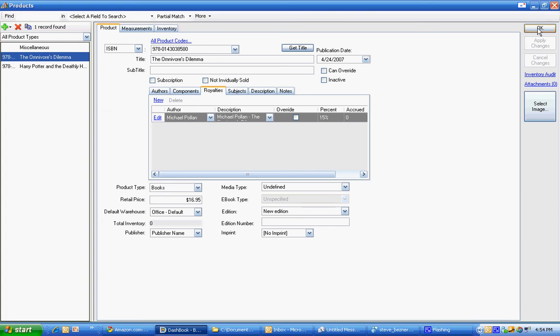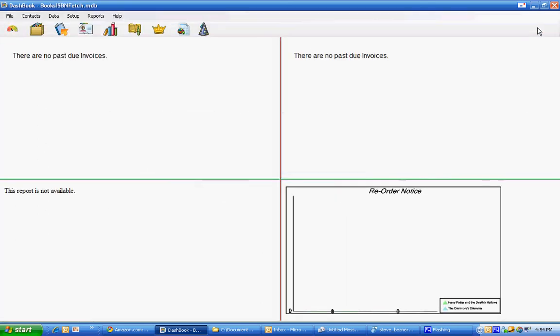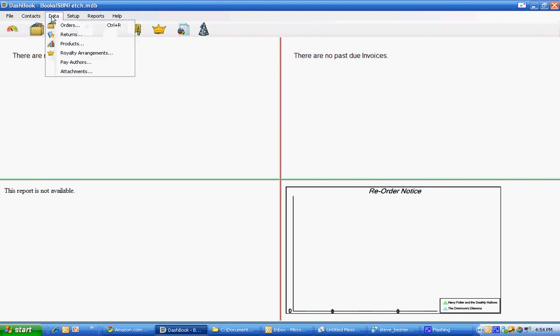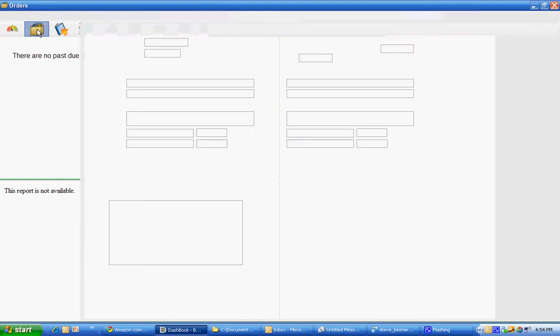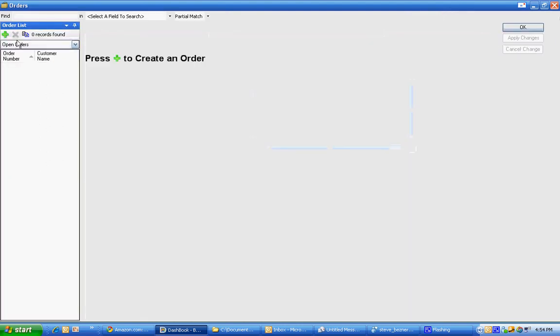We're done setting up the product, the authors and the royalty agreement because ISBN Fetch did the work for us. Now all we would have to do is go into the orders. We either go into data orders or choose the same icon there.